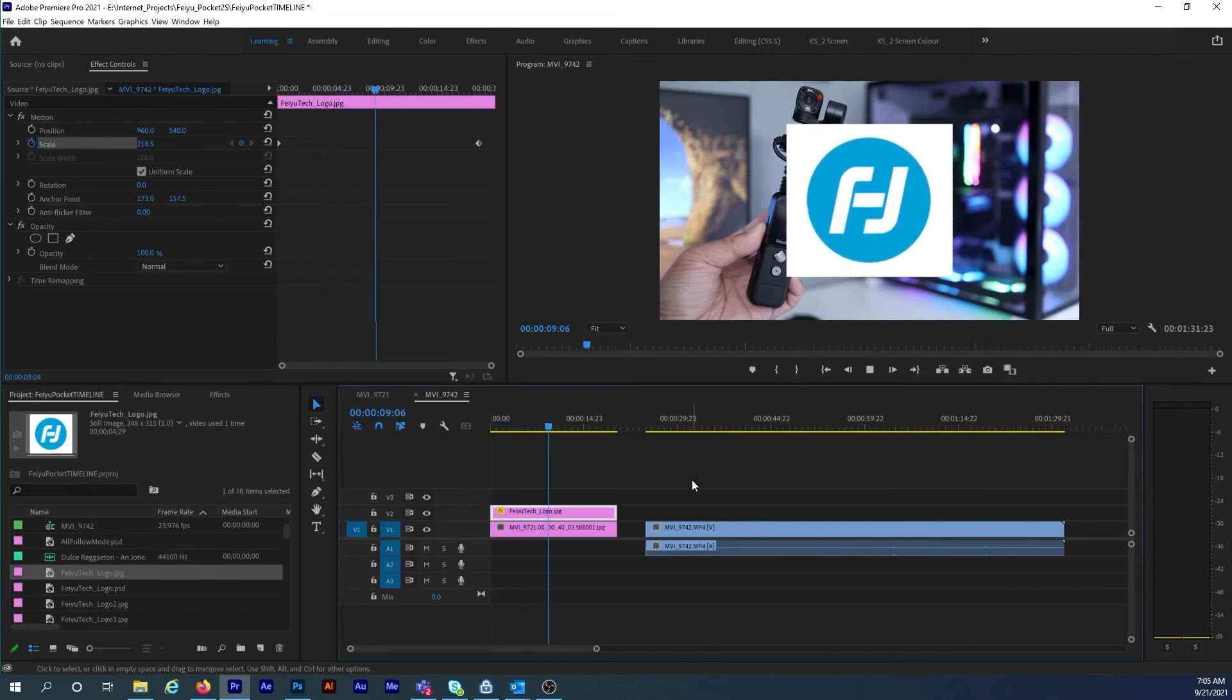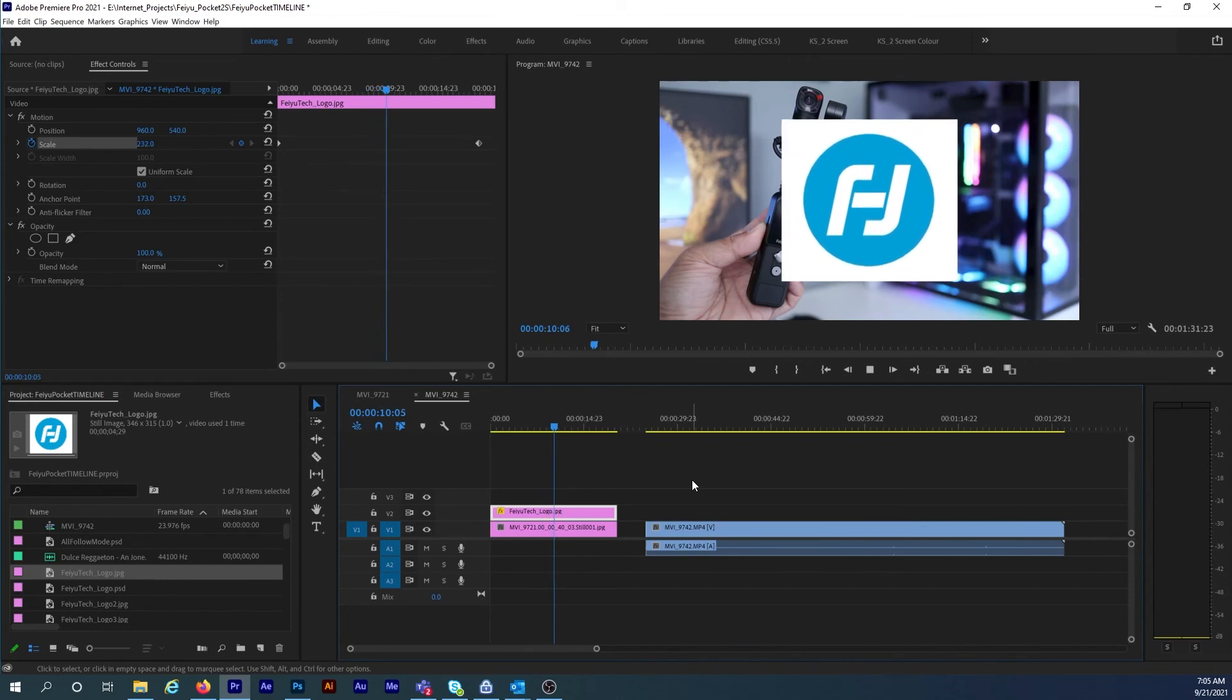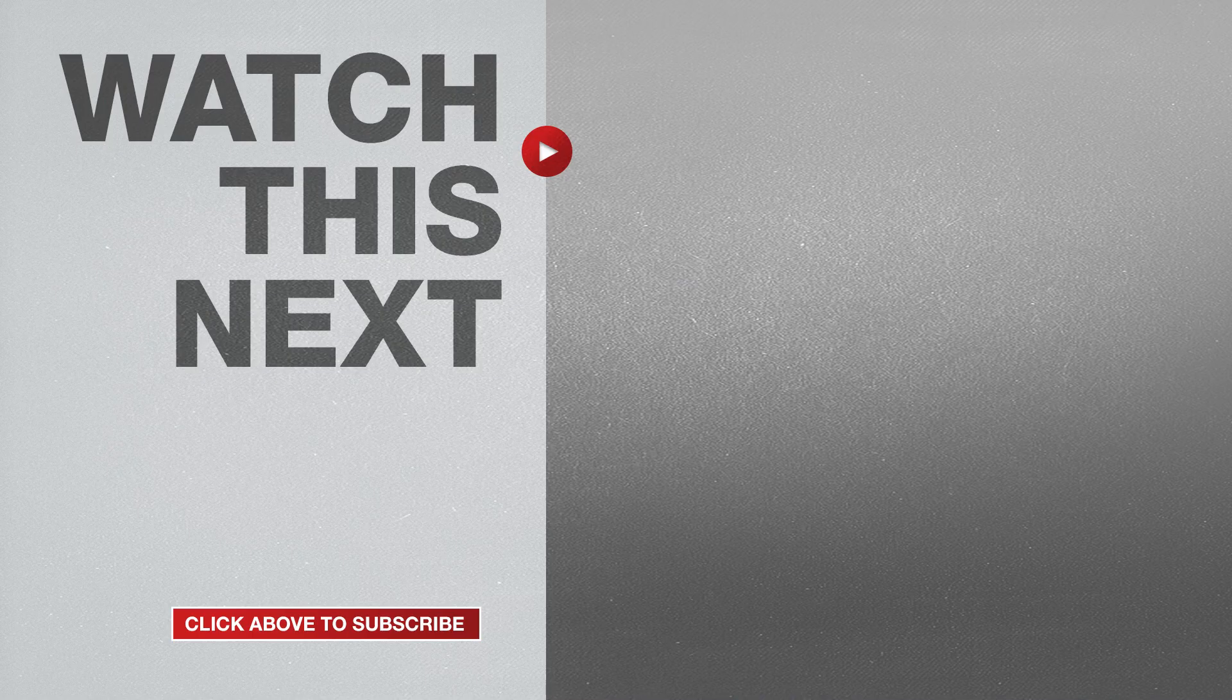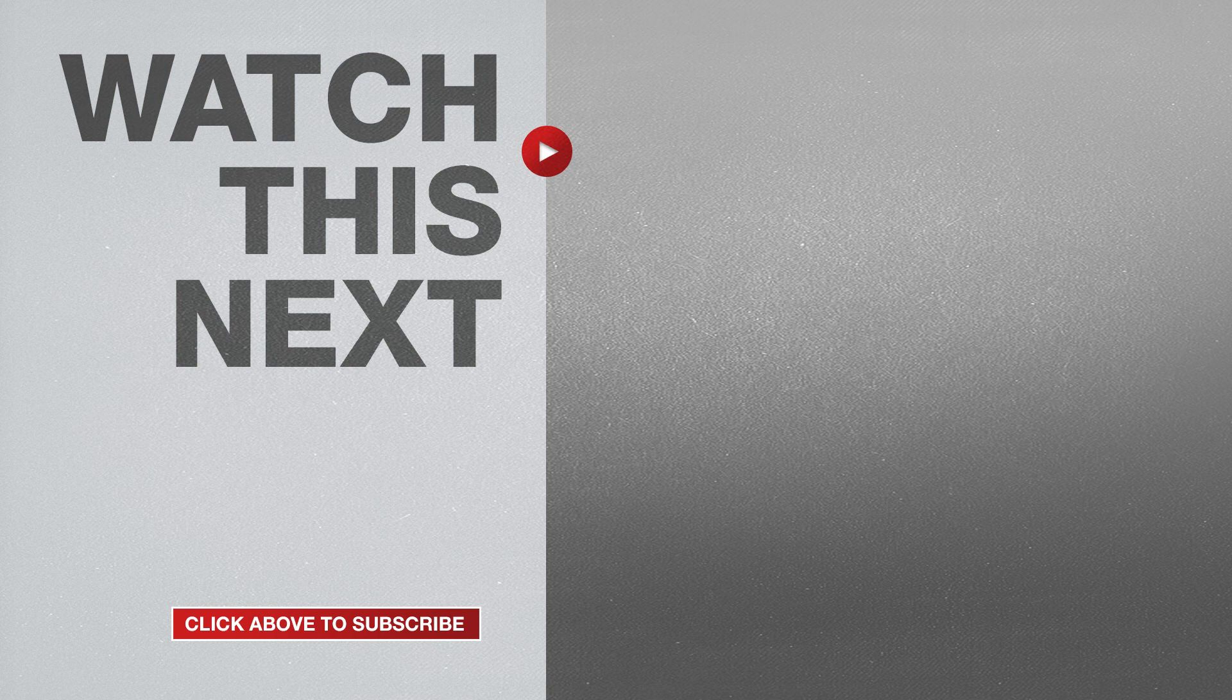So give this a try and tell me how it goes in the comments. If this video was helpful please give me a thumbs up and hit the subscribe button to stay up to date on all my weekly videos. Have a great day.